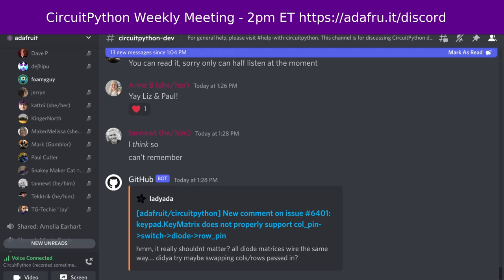Jeff is not present today. Jeff's update: last week he finished up enhancements to the PIO guide, and also published the Adafruit CircuitPython floppy library into the bundle and ReadTheDocs. This week Jeff is in Paris, France.